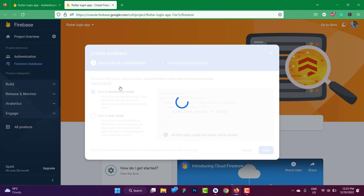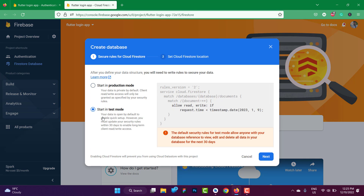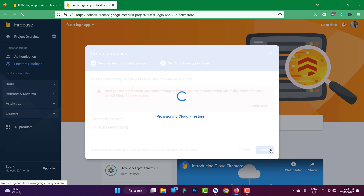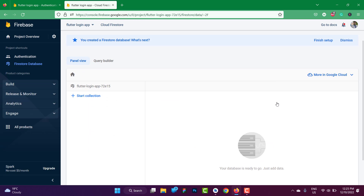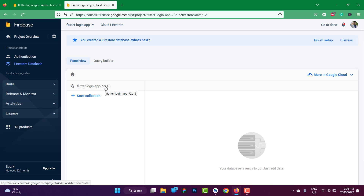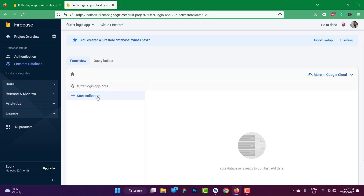Let's create the database to understand it better. Start in test mode, click next, choose your Firestore location, and click enable. This is the panel for our Firestore. The first thing we need to do is create a collection. We will point to Flutter Firestore dot instance — that is the instance where we are pointing towards our database, and inside this instance we can access everything like collections.